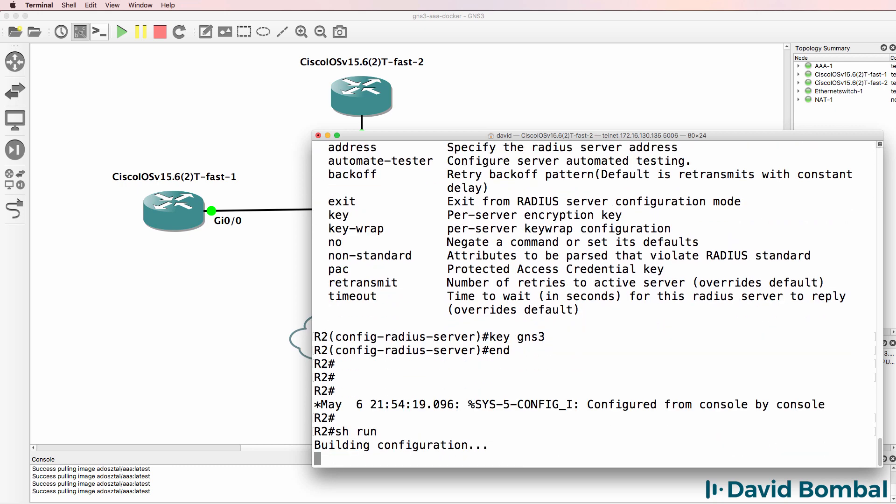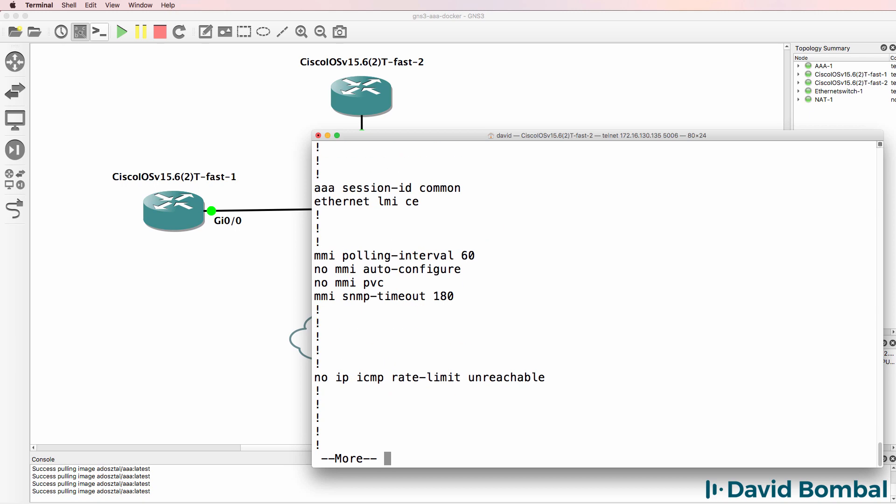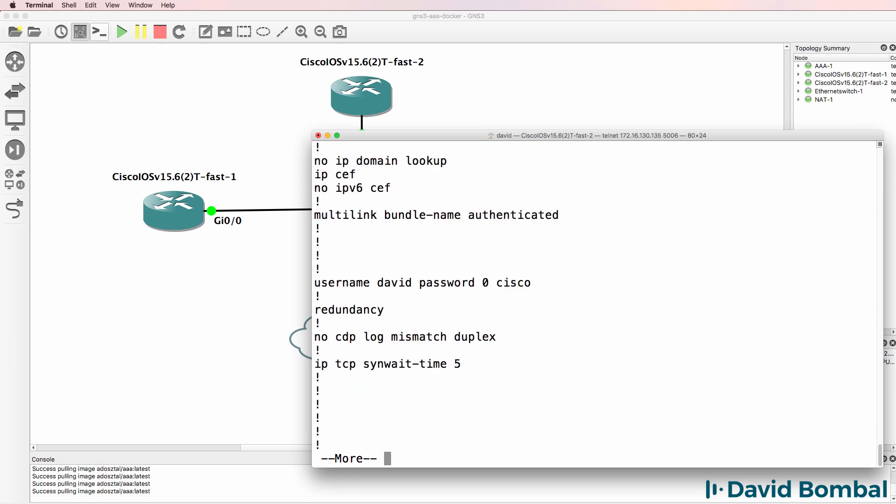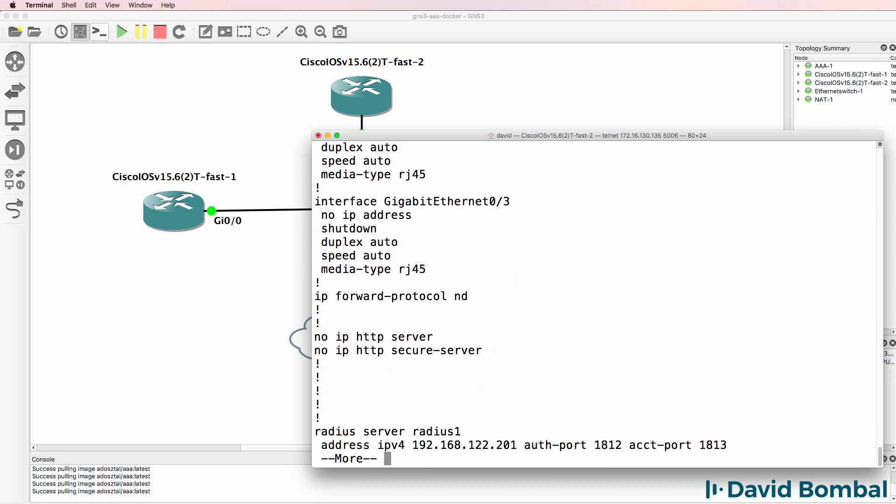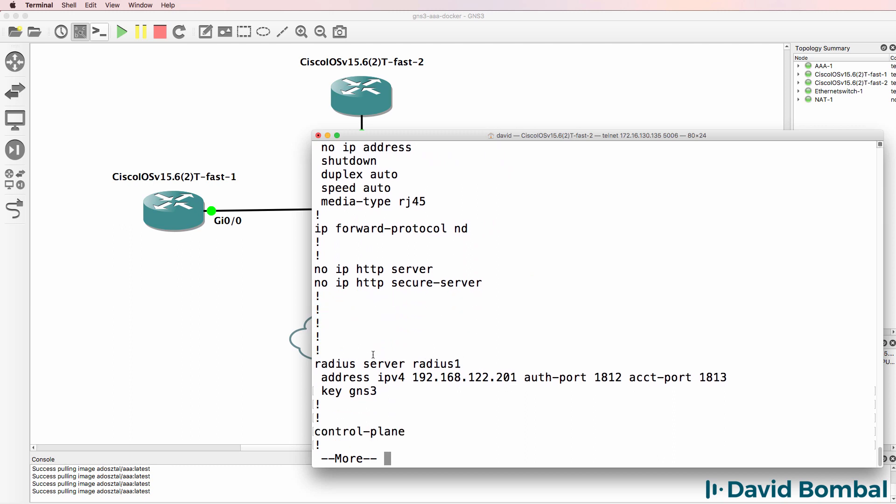So show run will show us what we've done thus far. I've set up an enabled password of Cisco, I've enabled AAA new model, I've got a backup username configured and here's our RADIUS server configuration.